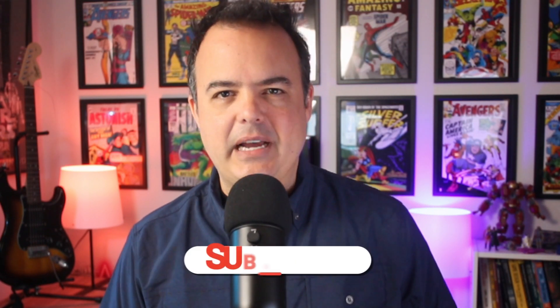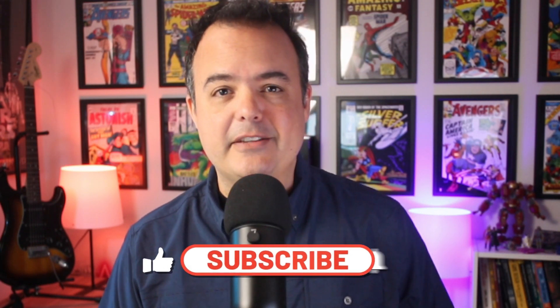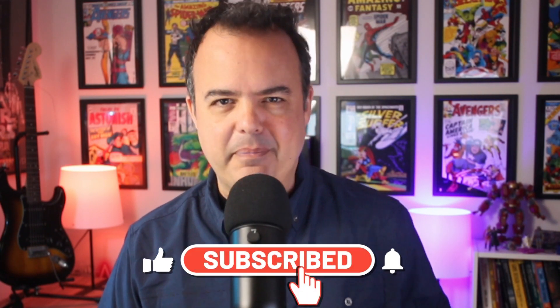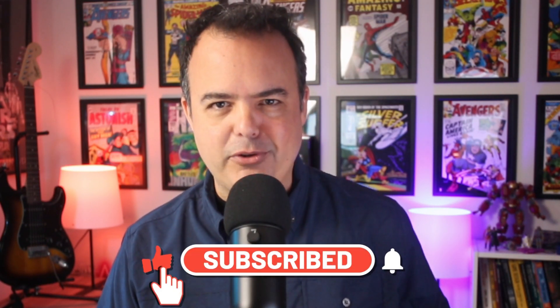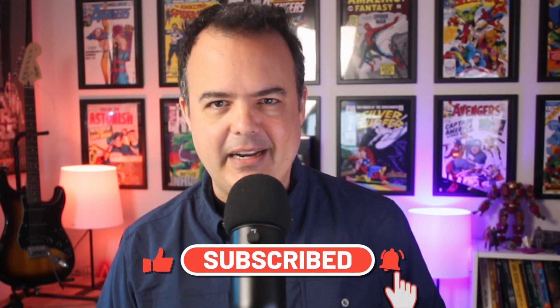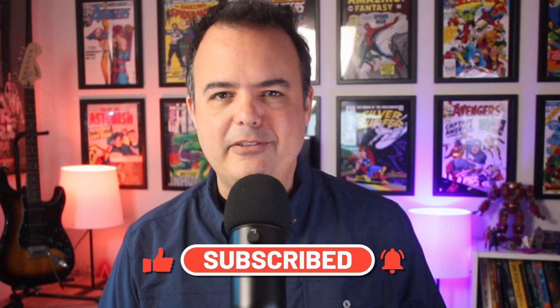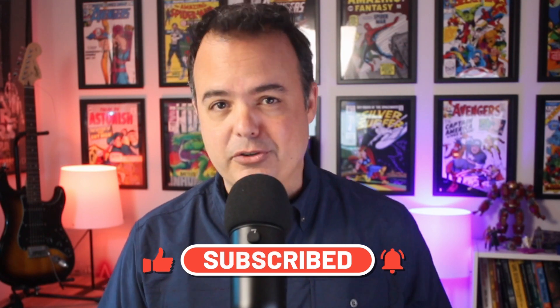If this video added value to you, like, subscribe, and ring the bell so you never miss tips and tutorials on Unreal Engine and how to build your successful career in video games. Until next time, keep creating, keep sharing, and most importantly, keep dreaming big. I'll see you soon, my fellow creators.